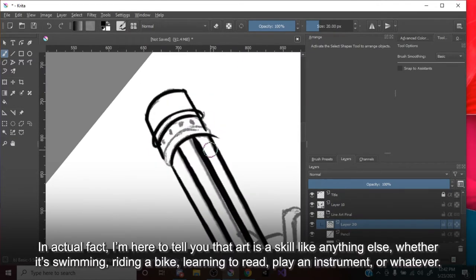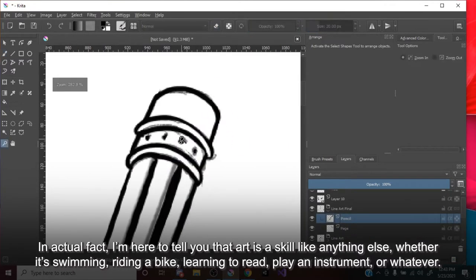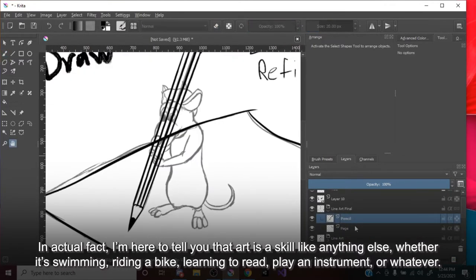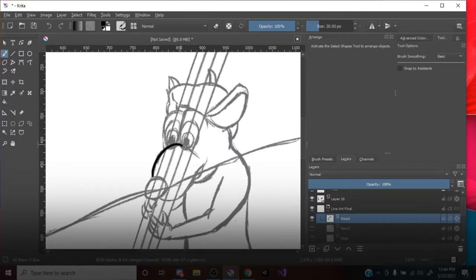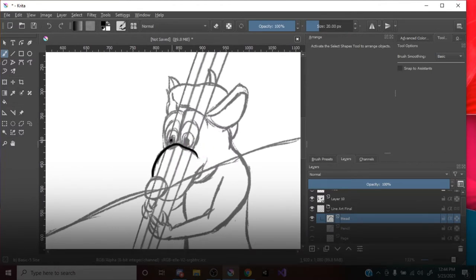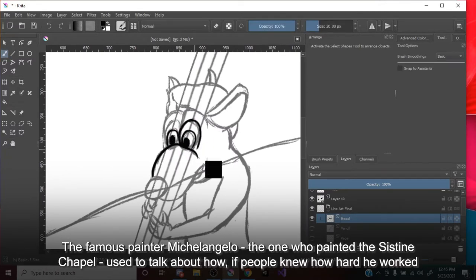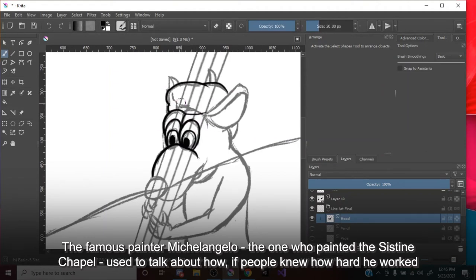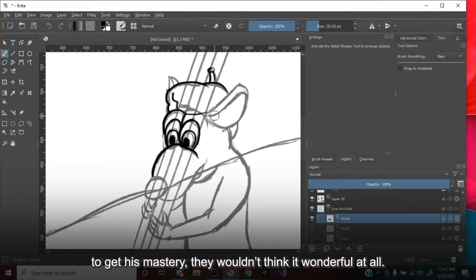In actual fact, I'm here to tell you that art is a skill like anything else. Whether it's swimming, riding a bike, learning to read, play an instrument, or whatever. The famous painter Michelangelo, the one who painted the Sistine Chapel, used to talk about how, if people knew how hard he worked to get his mastery, they wouldn't think it wonderful at all.